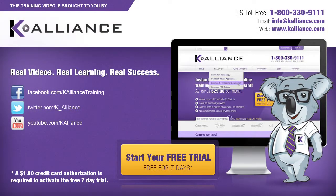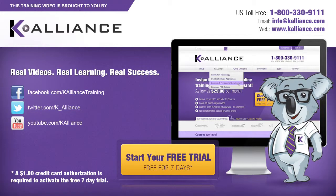This training video is brought to you by K-Alliance. K-Alliance provides high-quality instructor-led training videos for desktop, IT, and soft skills. Visit us online at www.kalliance.com to sign up for your free 7-day trial. Be sure to like us on Facebook, follow us on Twitter, and subscribe to our YouTube channel. Thank you for watching and we hope you learned something new. Real videos, real learning, real success.